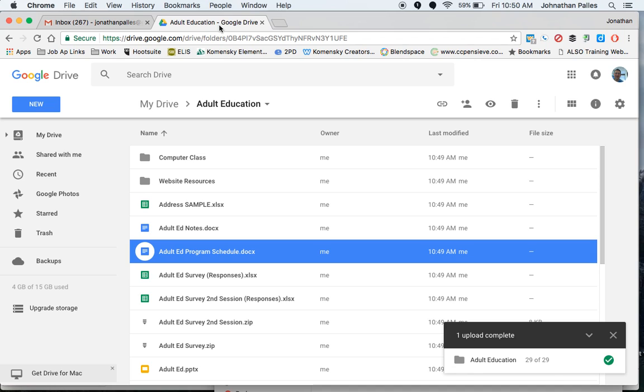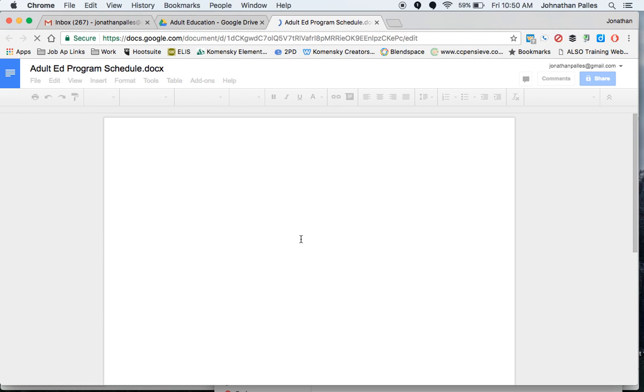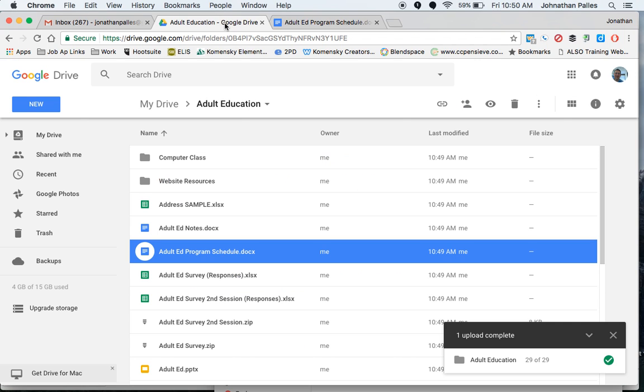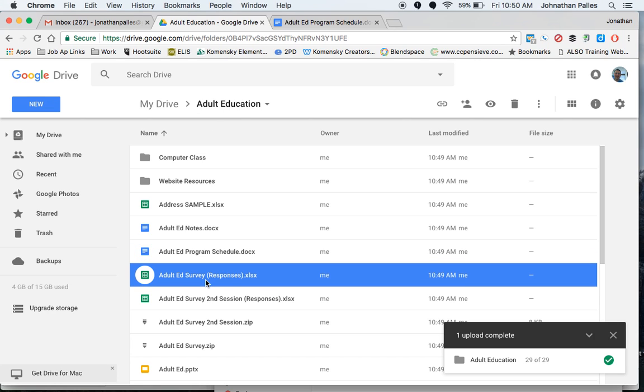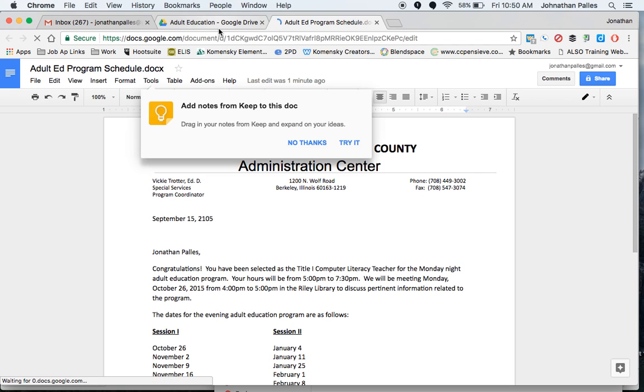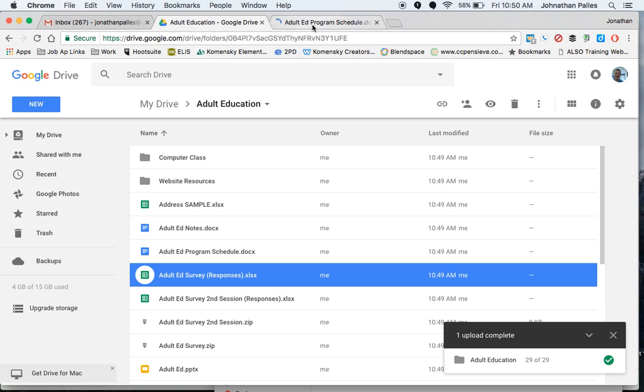any links that you made to other documents will no longer work. So for example, if I had linked in here to this survey, whatever, if I had put a link in here to that, that link will no longer work.